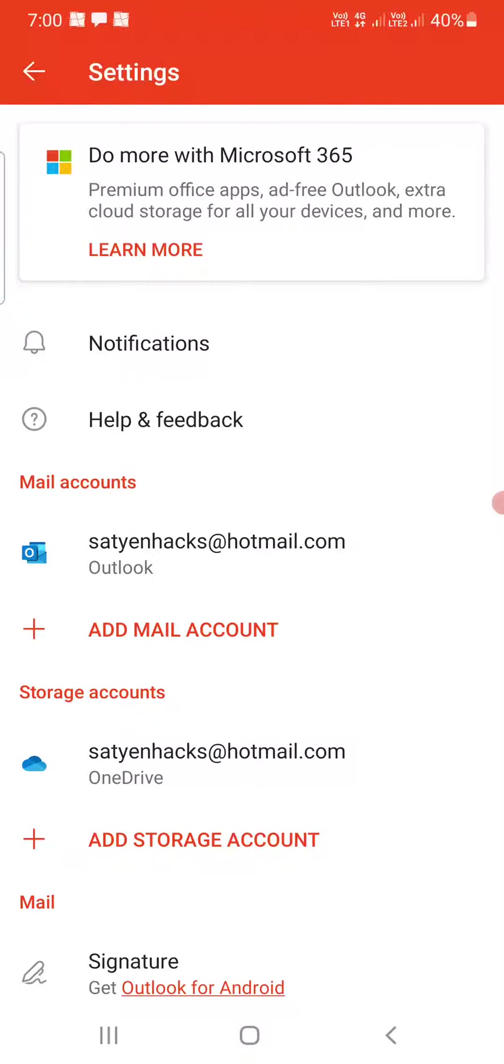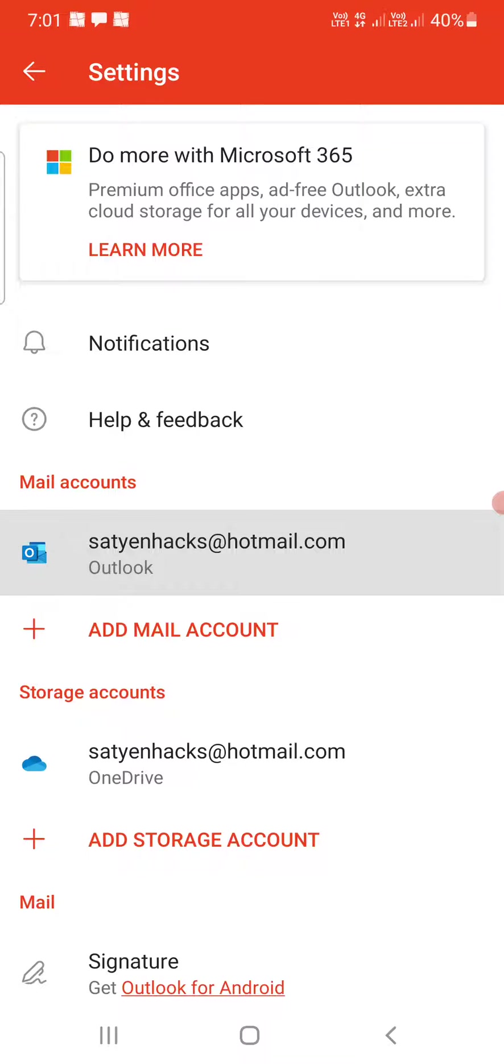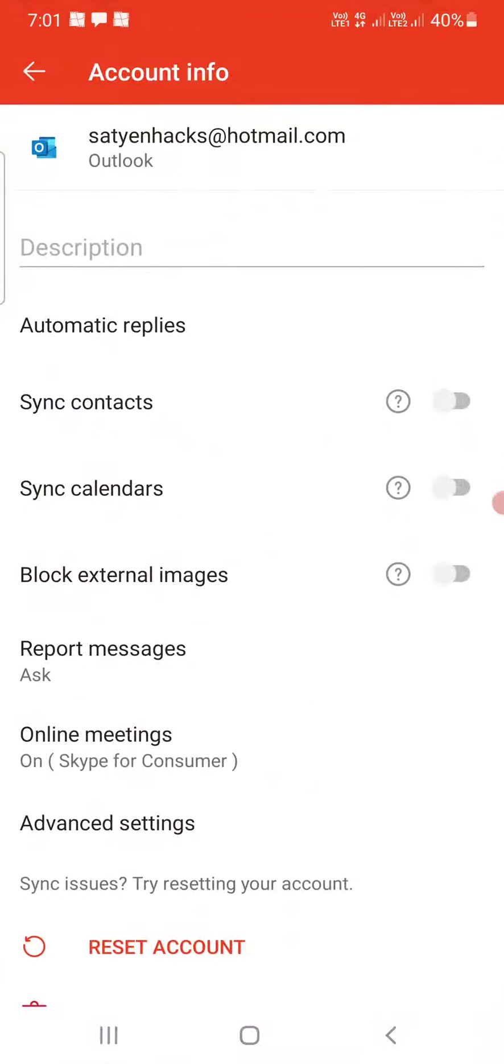Once you are here under mail accounts you can see I have an email ID. You may be having multiple ones so choose the correct one. So I need to tap on this one.